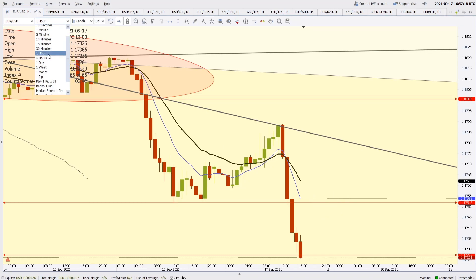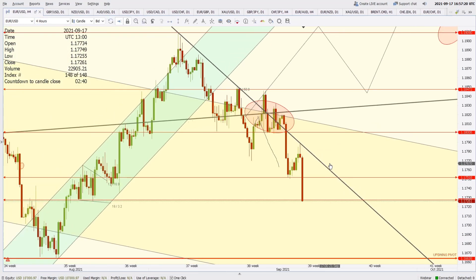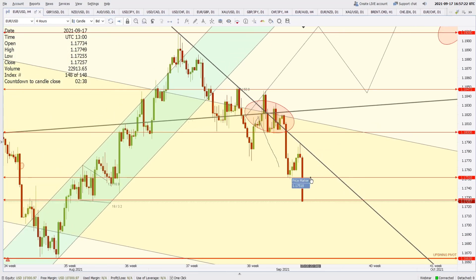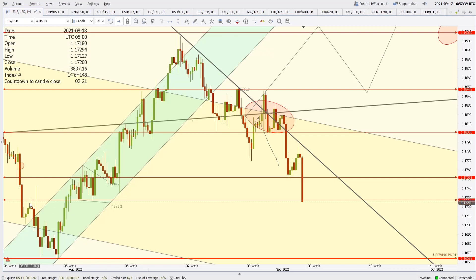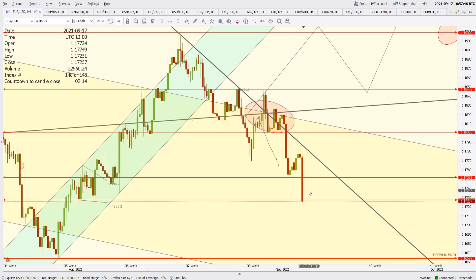Essentially, if the price pulls back to around 1.1751 once again, that can be a selling opportunity with a target of 1.1663. Euro is looking very bearish against the US Dollar. So 1.1663 is what we are targeting next, although seeing these highs and lows I am expecting this area to hold for some time and we can see 1.1751 before we step forward towards 1.1663.